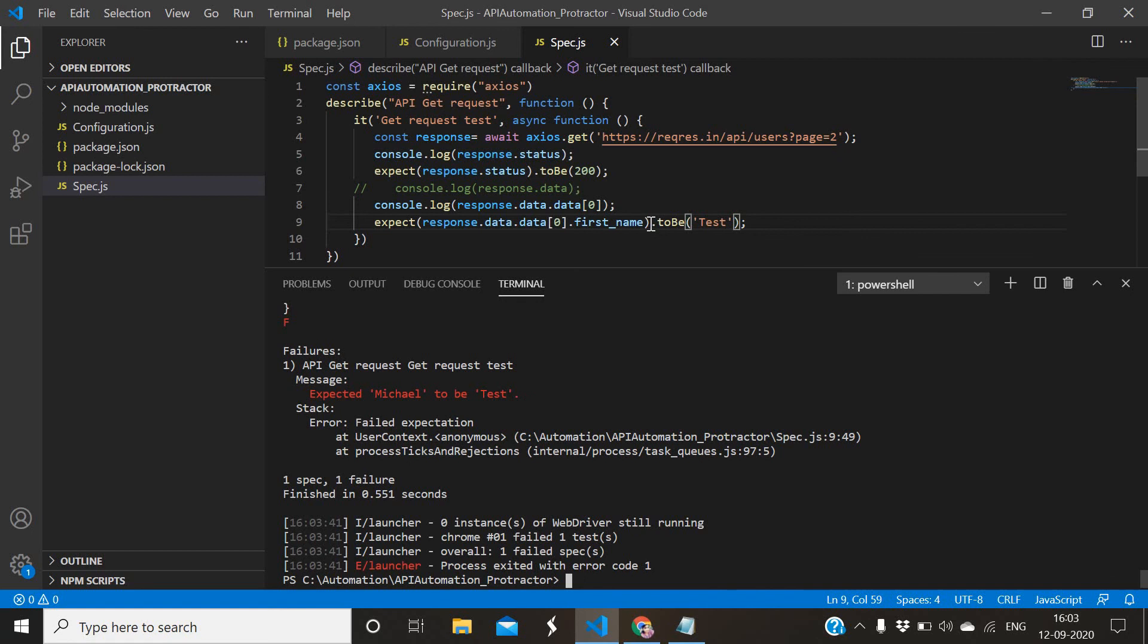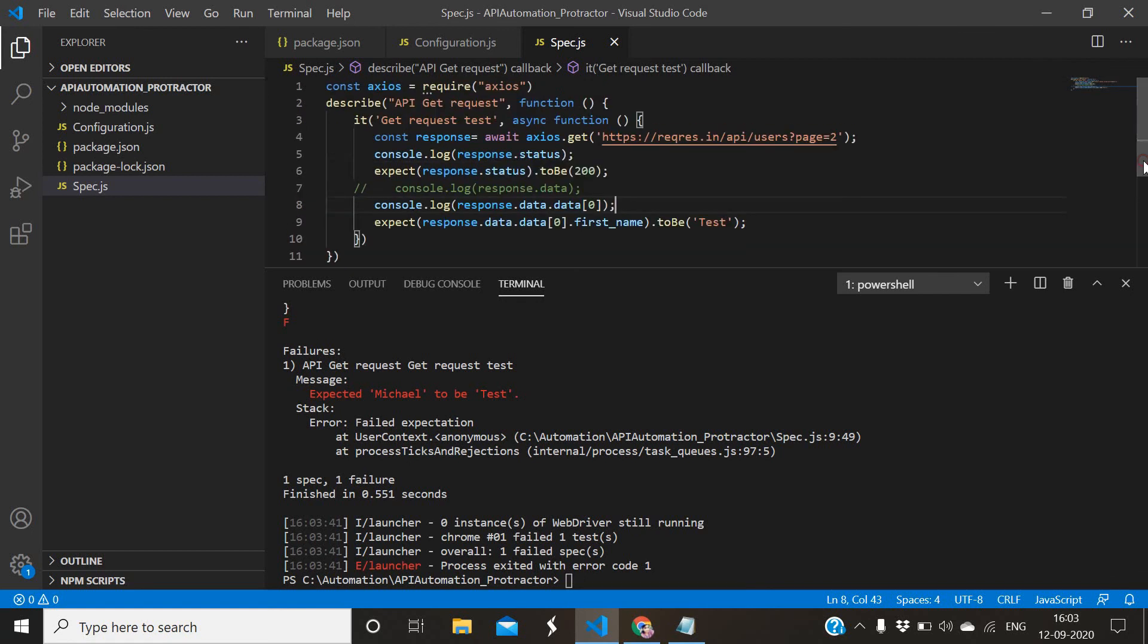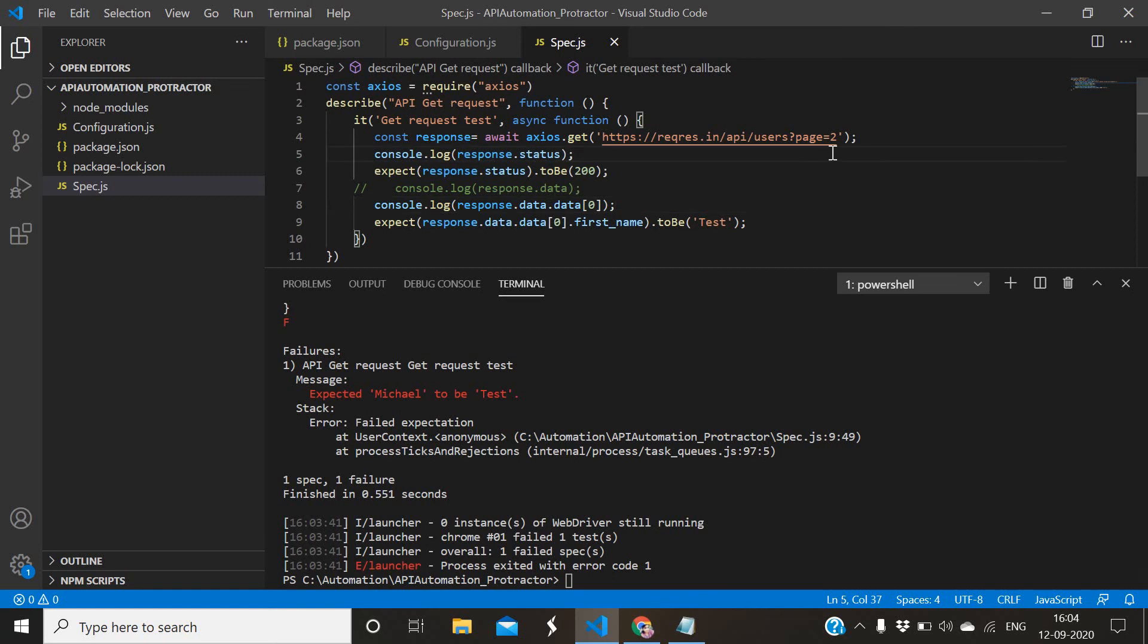Yeah, this is how you can use axios npm library to automate API using Protractor. In coming videos I will explain POST request as well. Now that's it for this video. Thanks for watching.